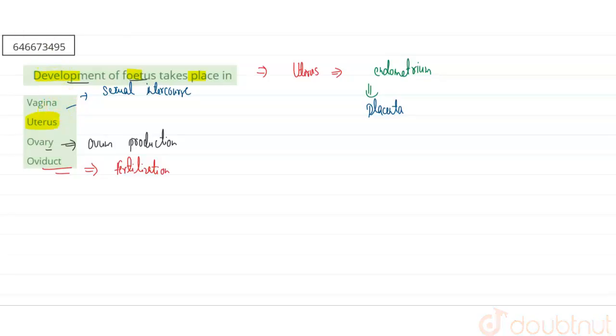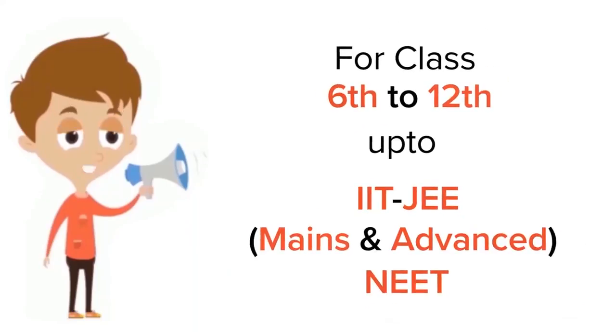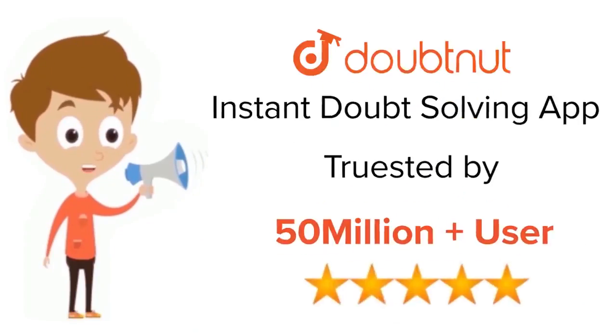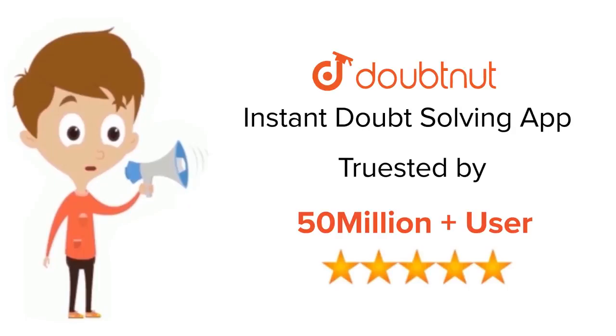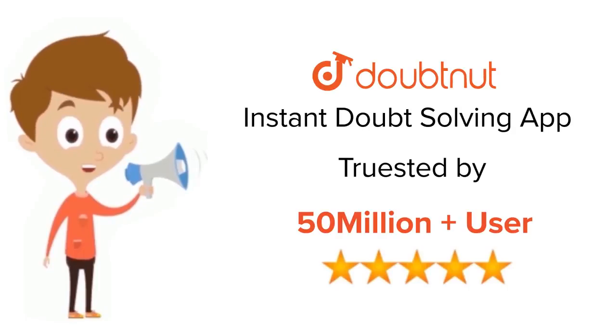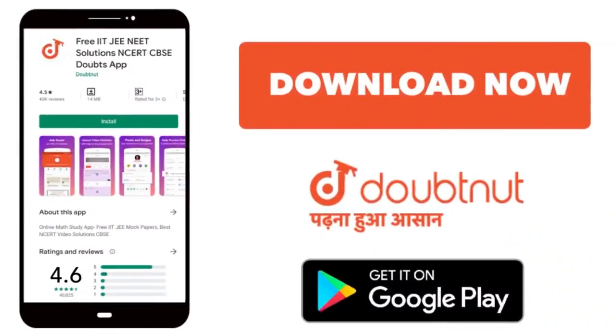For class 6th to 12th, IIT-JEE and NEET level, trusted by more than five crore students. Download Doubtnet app today.